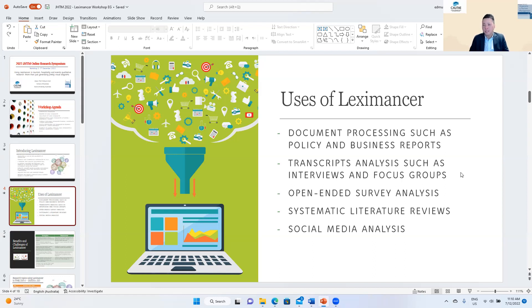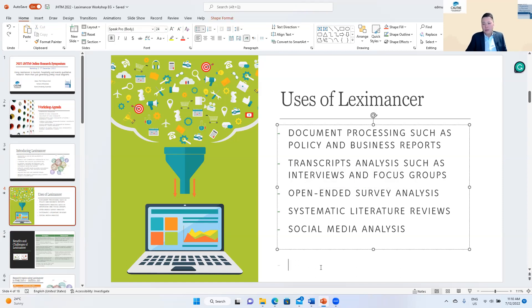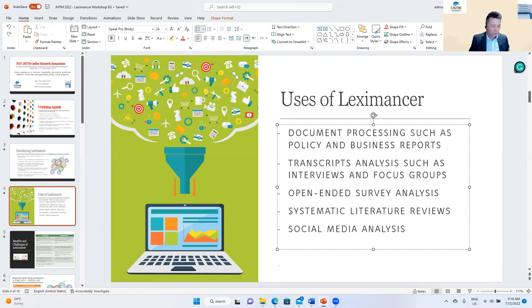Number two is transcript analysis, very common in qualitative research. You have your interview transcripts, you transcribe them, upload onto Leximancer, and it looks for associations to generate concept maps. Similarly, people use it for open-ended survey analysis. Something that is becoming very common in recent years is using Leximancer for systematic literature reviews.